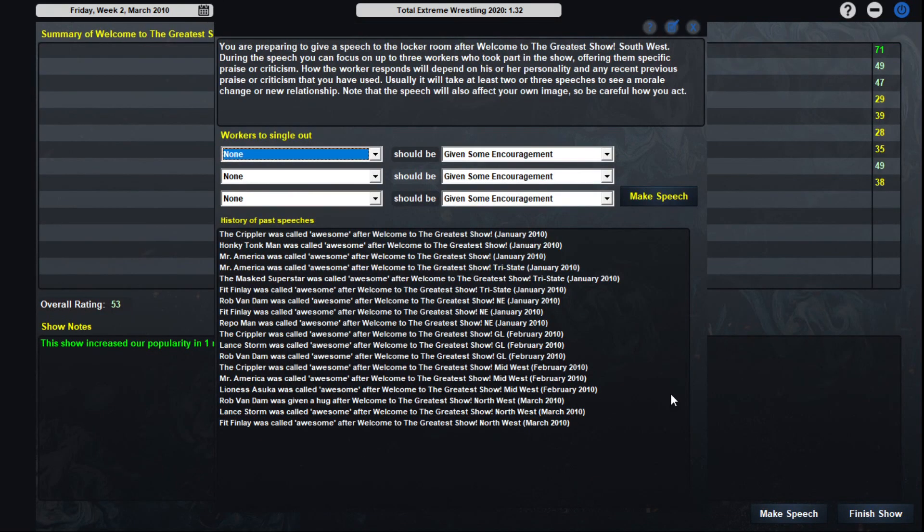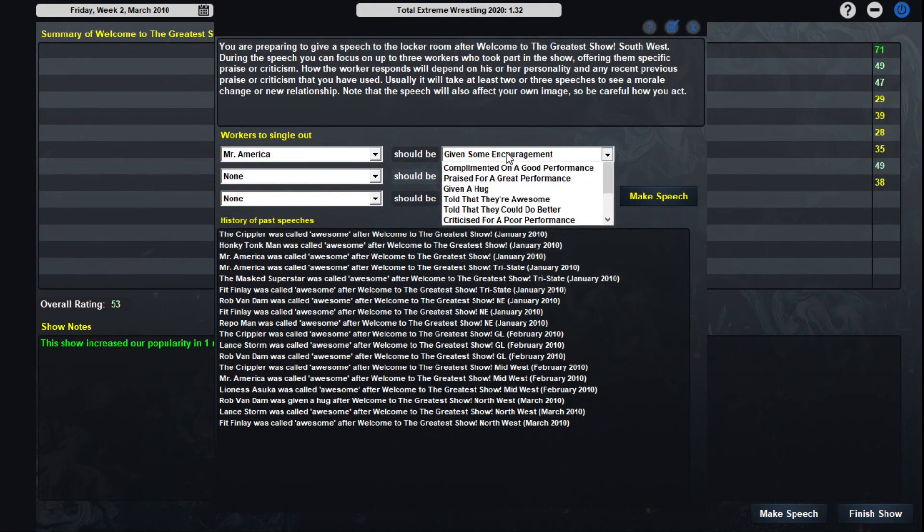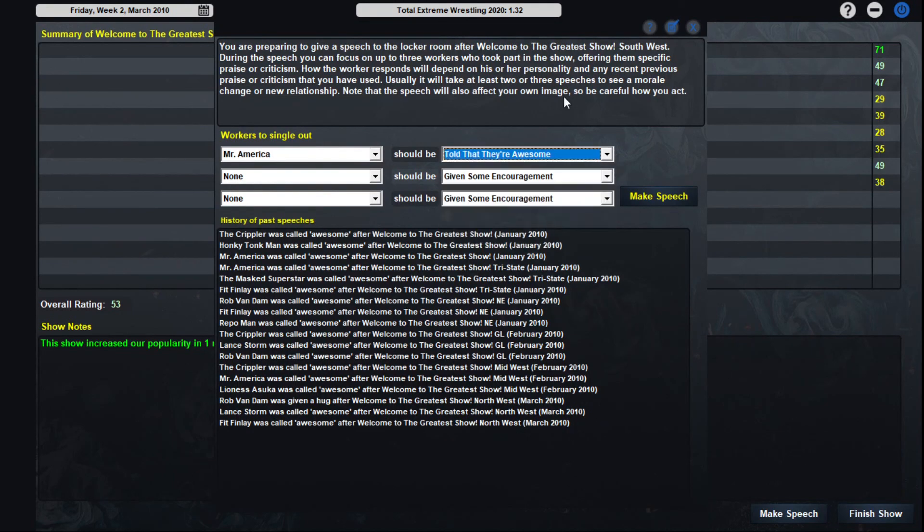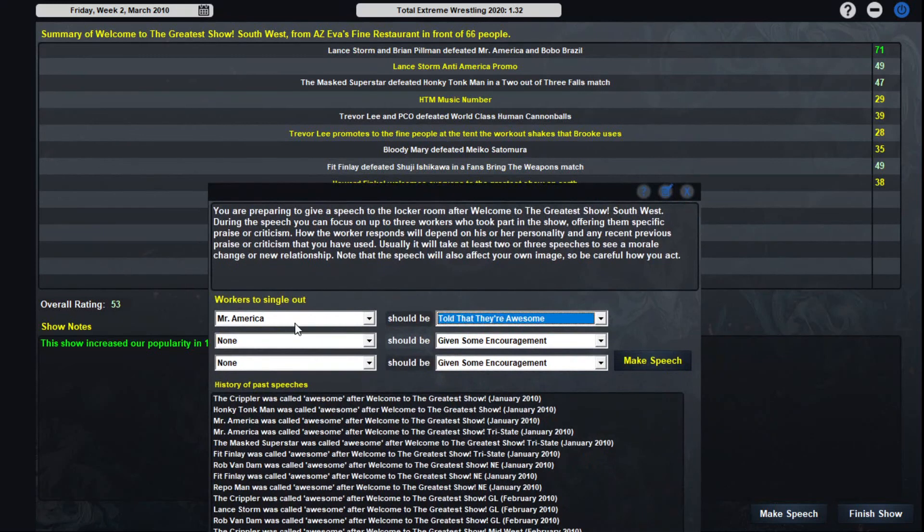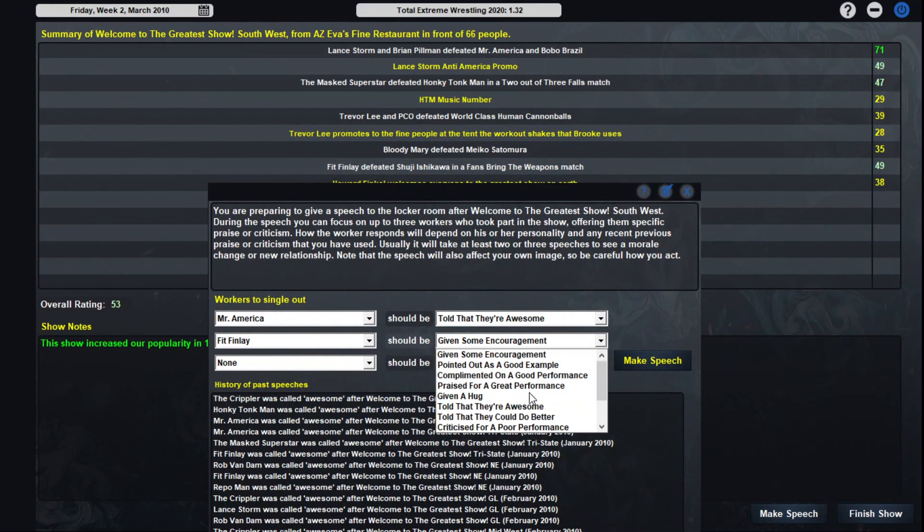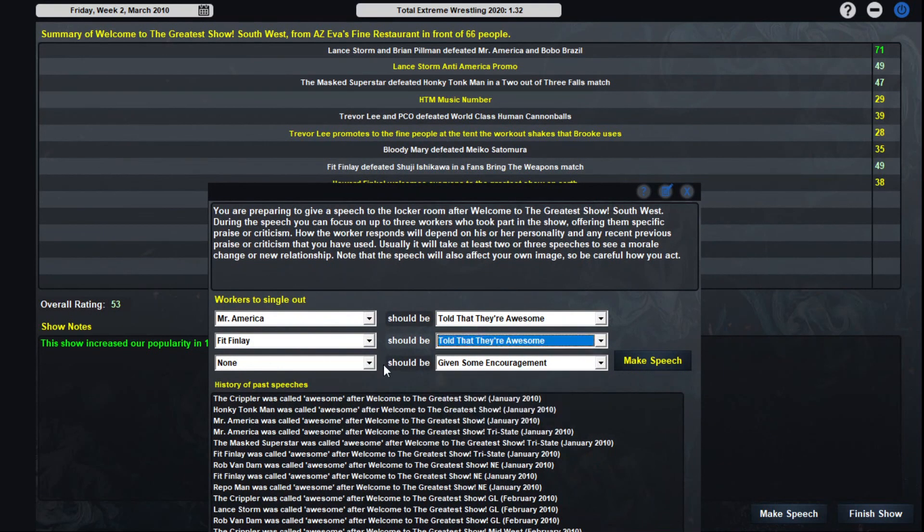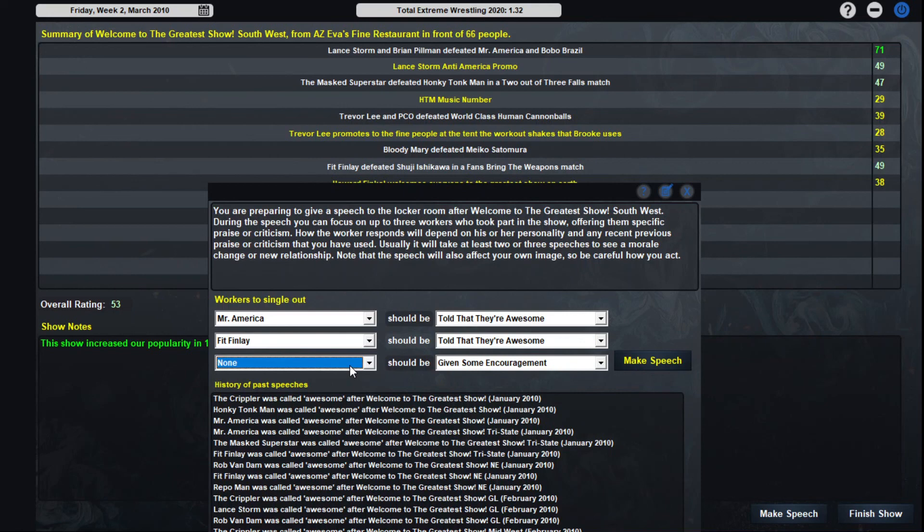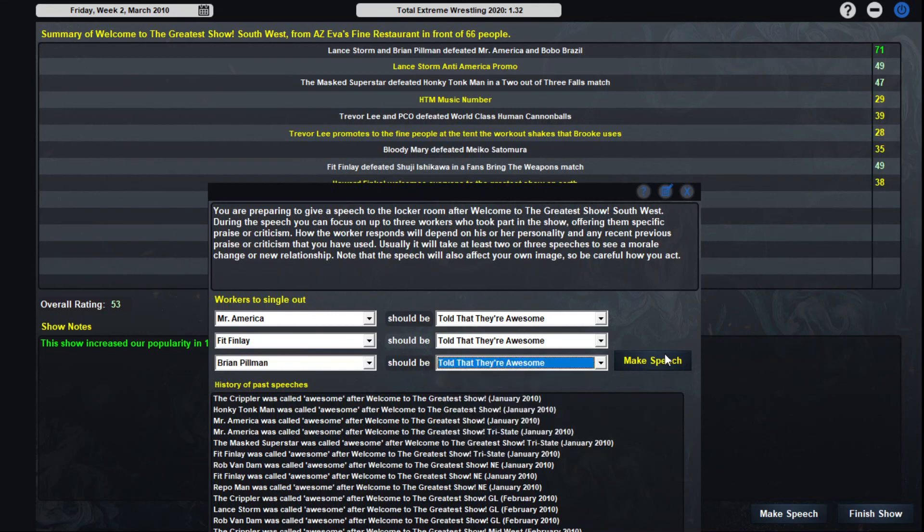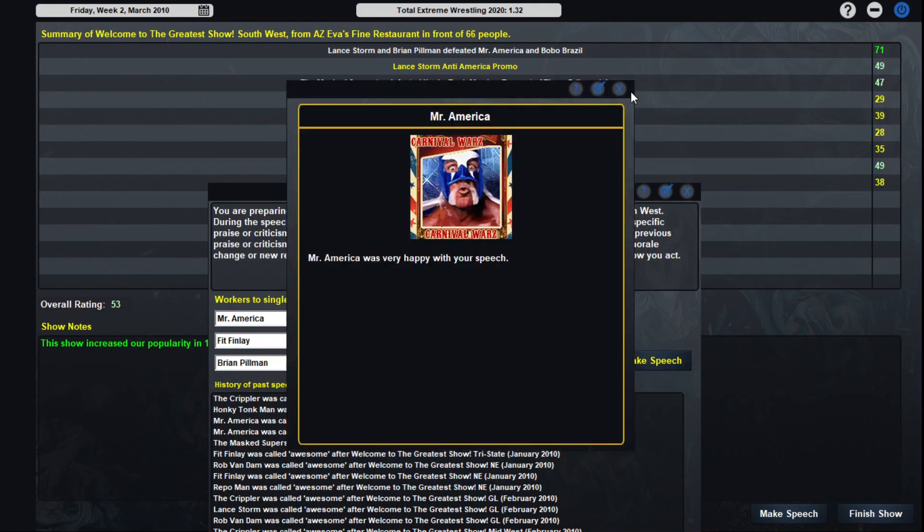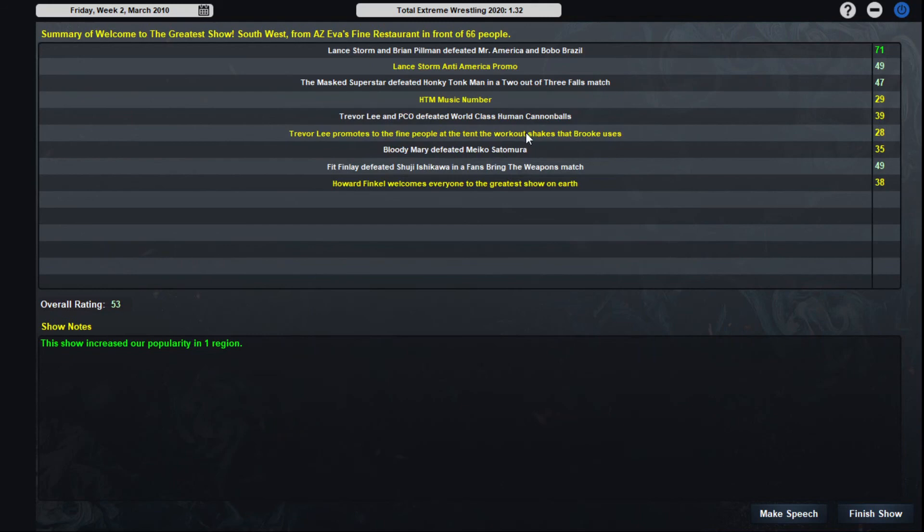We can, I hate to do this, but we can put over Hogan. It's probably a good call there. I'm going to put over Fit because Fit always does a tremendous job for us. And then there's not a whole lot going on here, but I'm going to probably put over Pillman to be honest. He did a pretty good job tonight. Put them over. Nice, nice, nice.